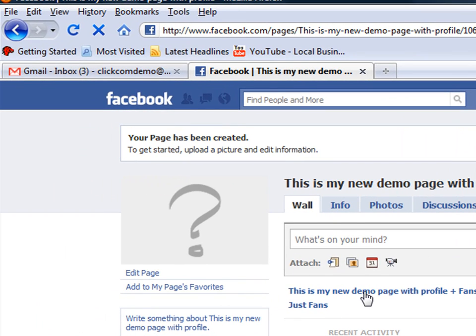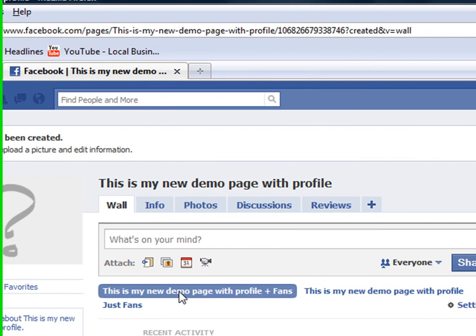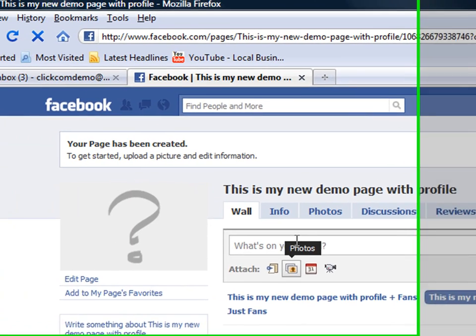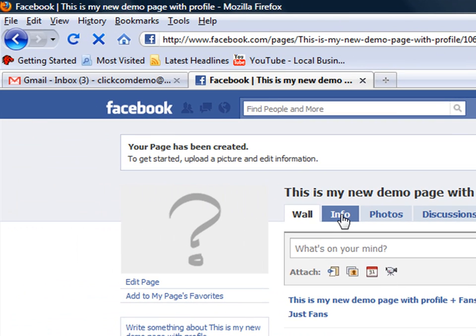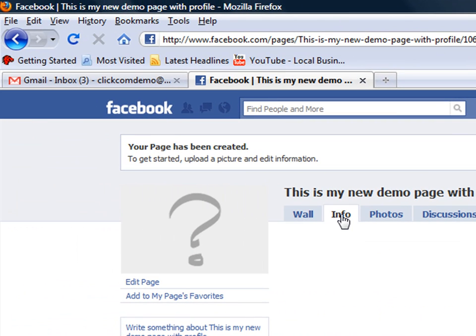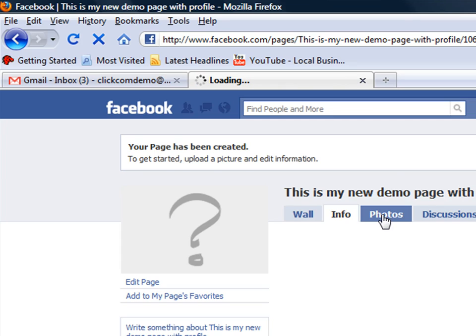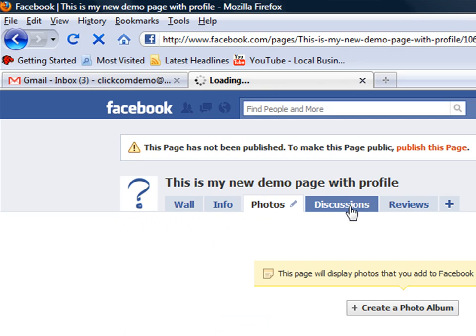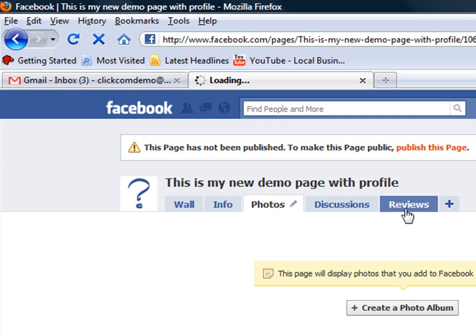Then you can just tool around - we're not going to show you how to update the page. I just want to show you that it's just like a typical Facebook account. If you don't have a Facebook personal account, you might want to just get one and keep it private and test around with it, or keep this one private and test it until you're ready to launch it to the world.